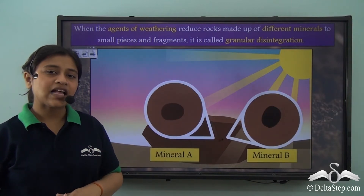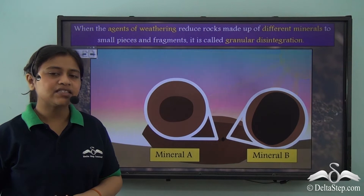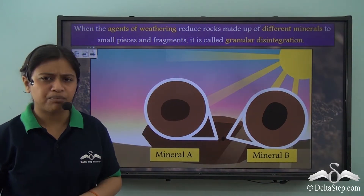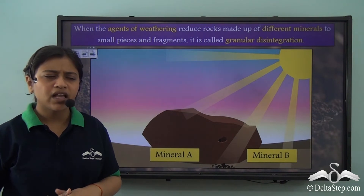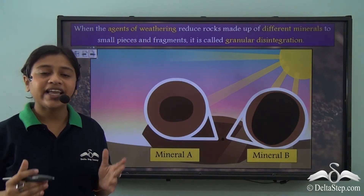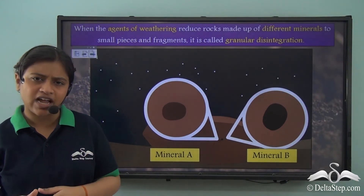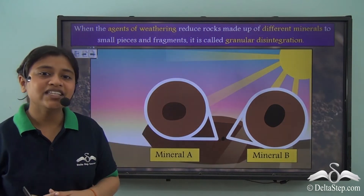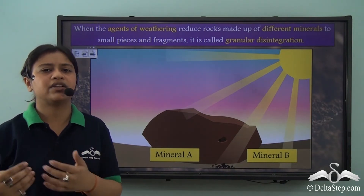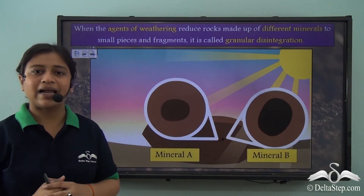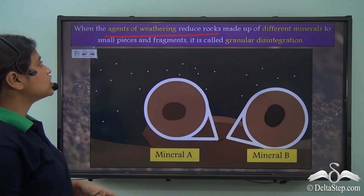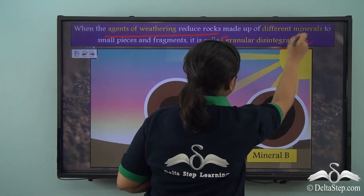Not all rocks have similar kinds of minerals. In one rock there may be different types of minerals, and due to their difference in chemical composition, their rate of expansion and contraction may also differ. For example, a rock with mineral A and mineral B going through weathering — due to expansion and contraction being different for both minerals — leads to granular disintegration. When agents of weathering reduce rocks made up of different minerals into smaller pieces and fragments, we call it granular disintegration.